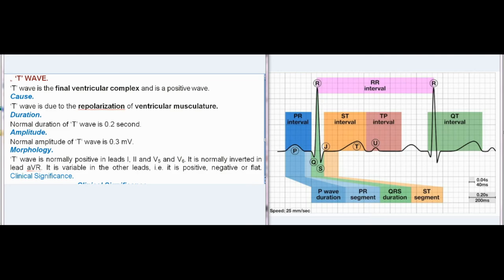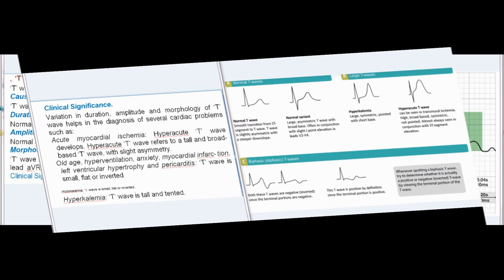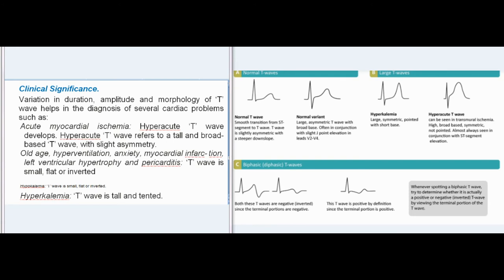Clinical Significance: Variation in duration, amplitude, and morphology of T-wave helps in the diagnosis of several cardiac problems, such as: acute myocardial ischemia (hyperacute T-wave develops — tall and broad-based T-wave with slight asymmetry); old age, hyperventilation, anxiety, myocardial infarction, left ventricular hypertrophy, and pericarditis (T-wave is small, flat, or inverted); hypokalemia (T-wave is small, flat, or inverted).